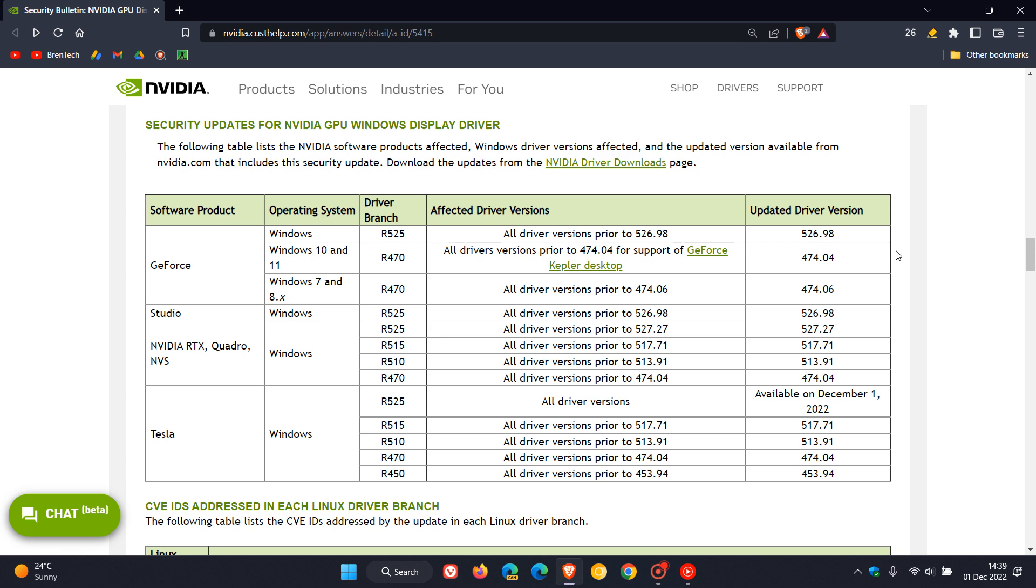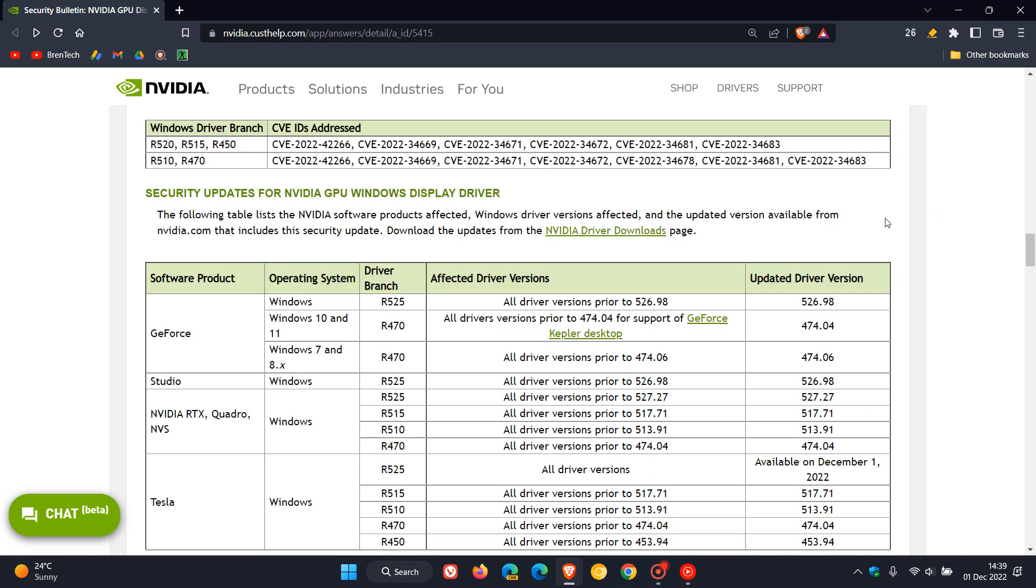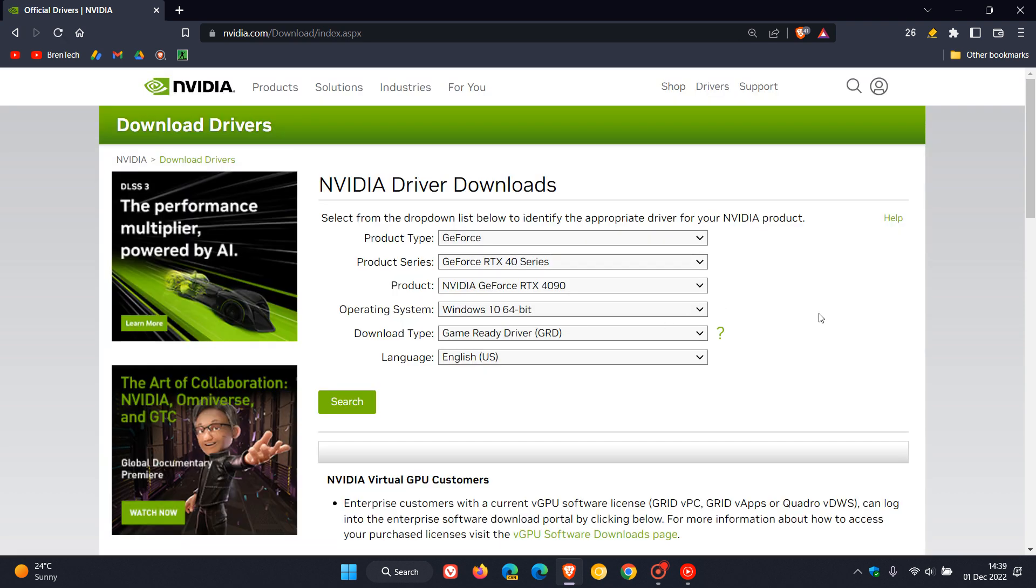Now if you want to download the updates from the NVIDIA driver downloads page then I'll leave a link in the description to this post by NVIDIA. If you click on that link that will take you to the NVIDIA driver downloads and you can just put in your product type and your operating system and all your different information and that will then enable you to download the latest driver for your NVIDIA product.